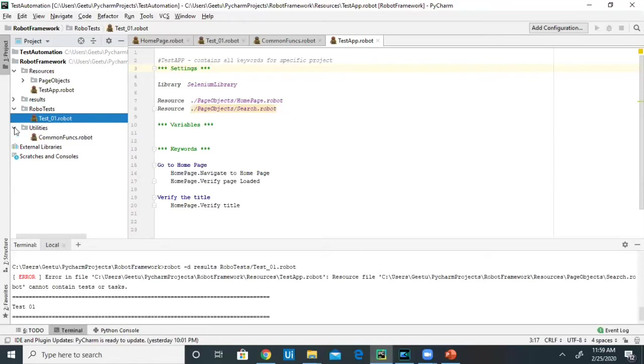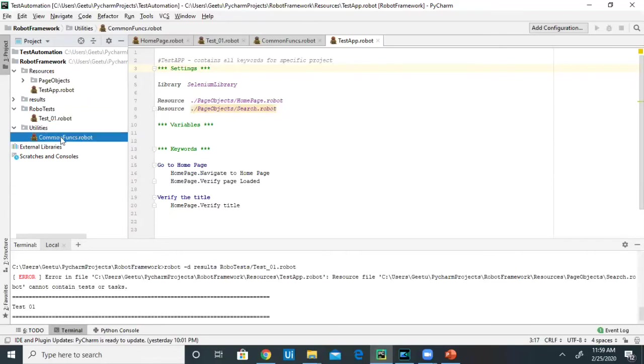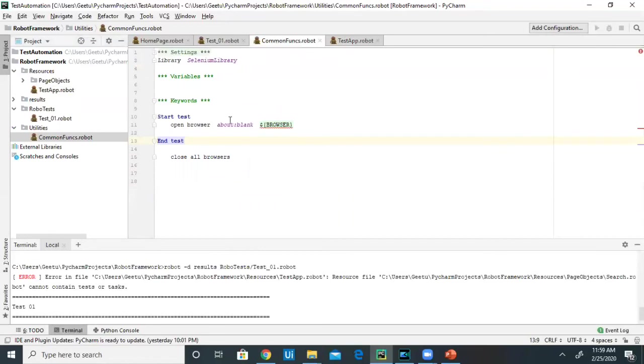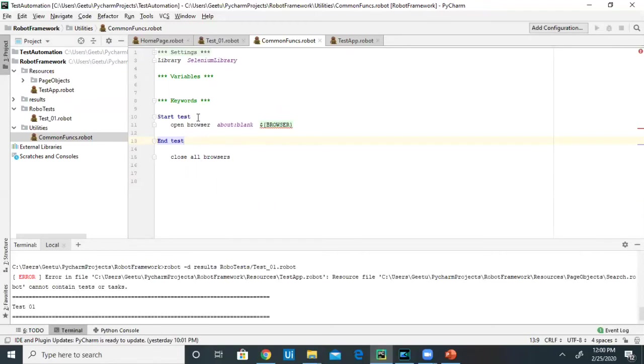Then we need to have one more directory called Utilities, in which we write all common functions, for example, Start Test and End Test. When you're starting your test, you're going to open a blank browser in which you'll place the respective URL. That's what the Start Test does, and it's common across all your applications. That's why I've written this function in Common Functions and call this one